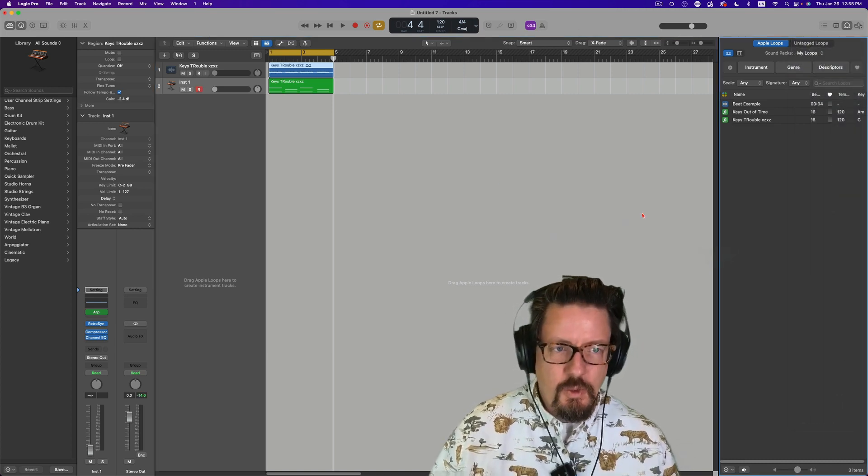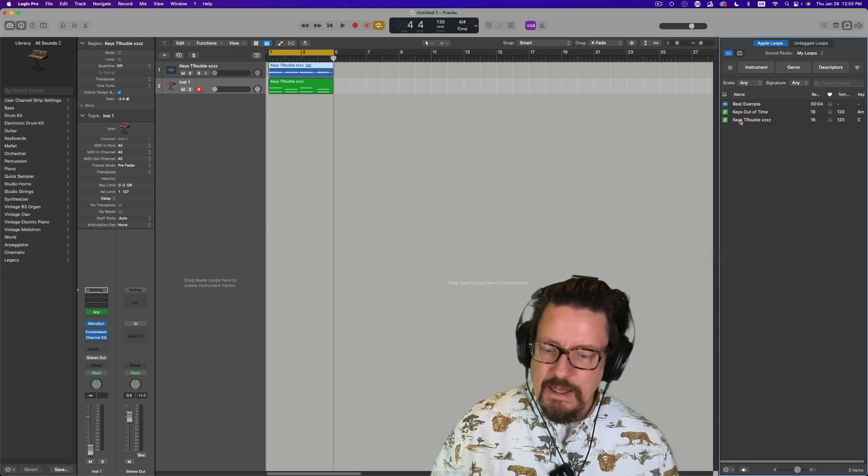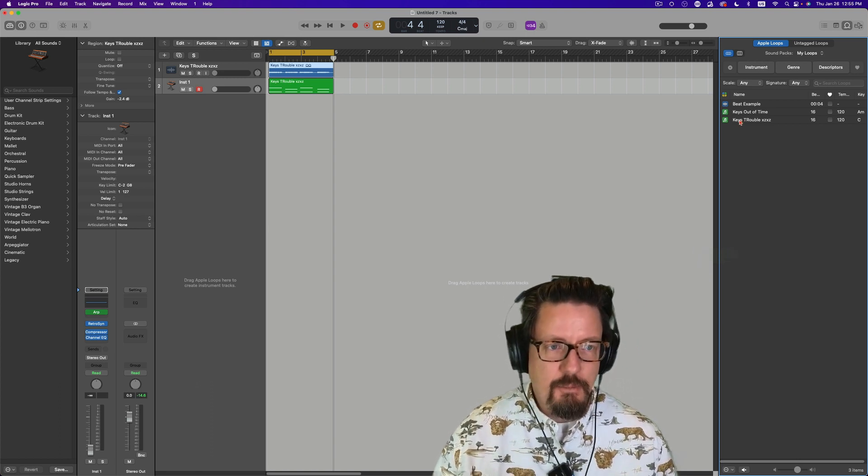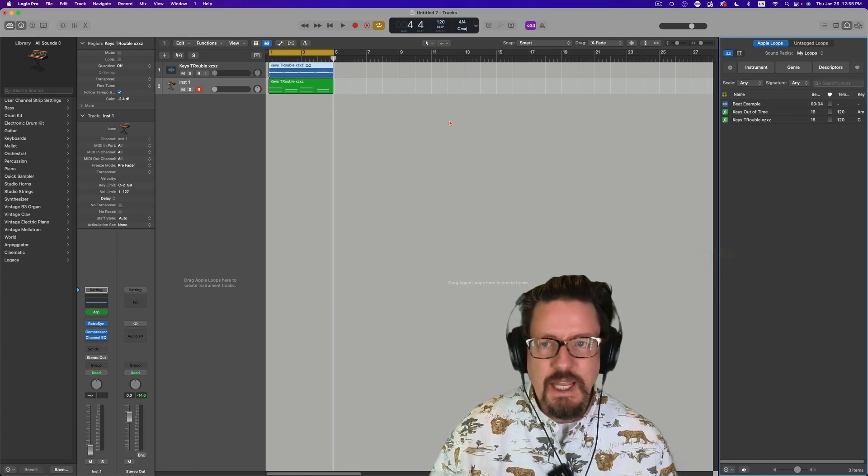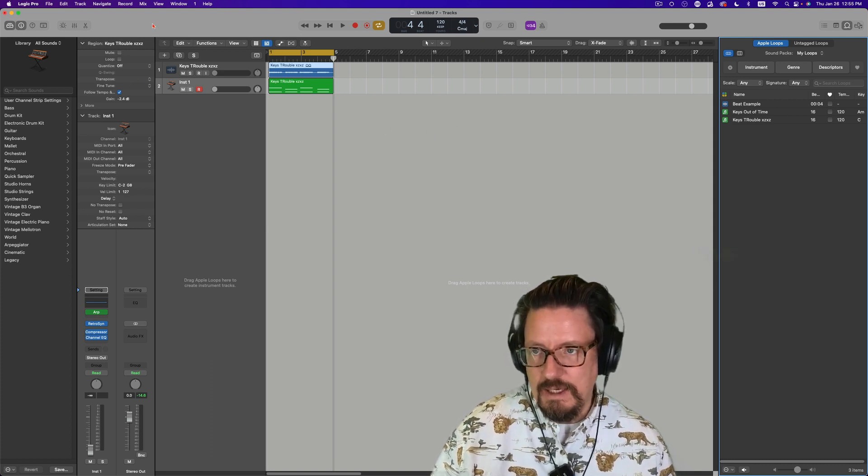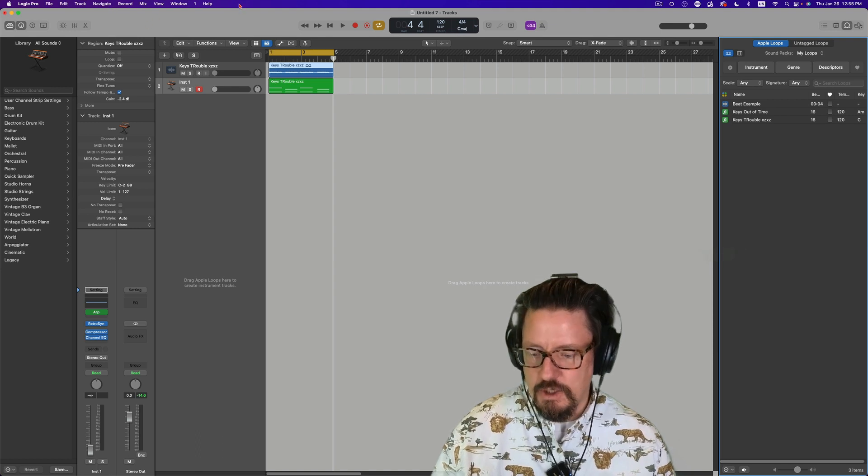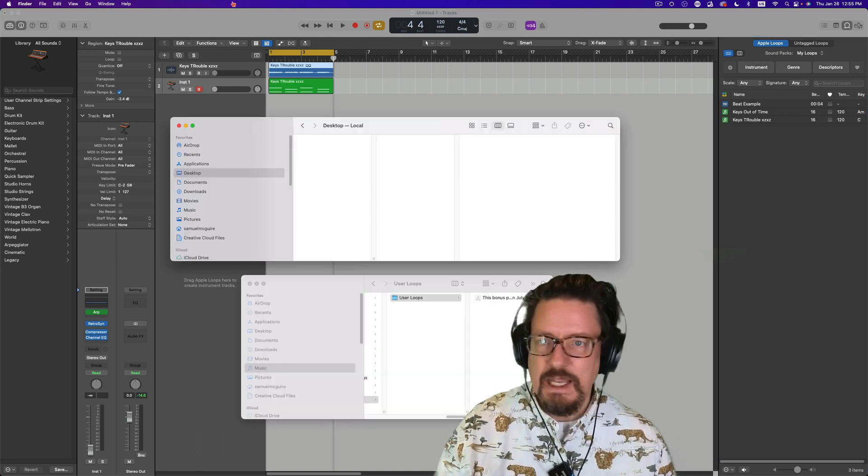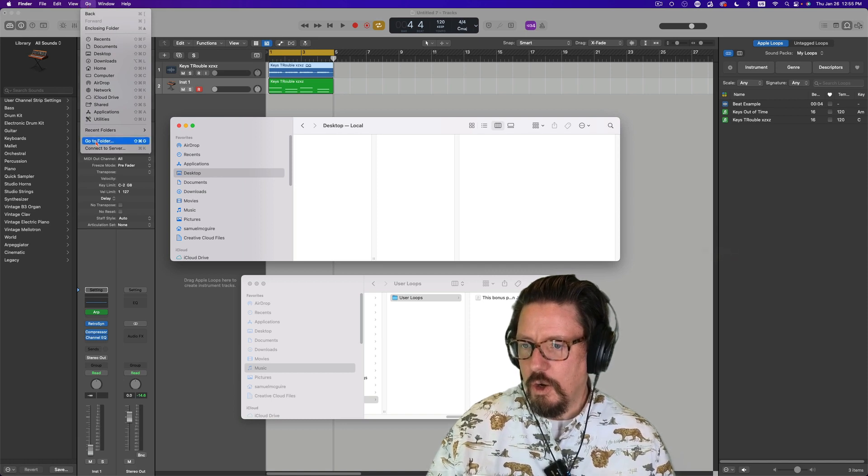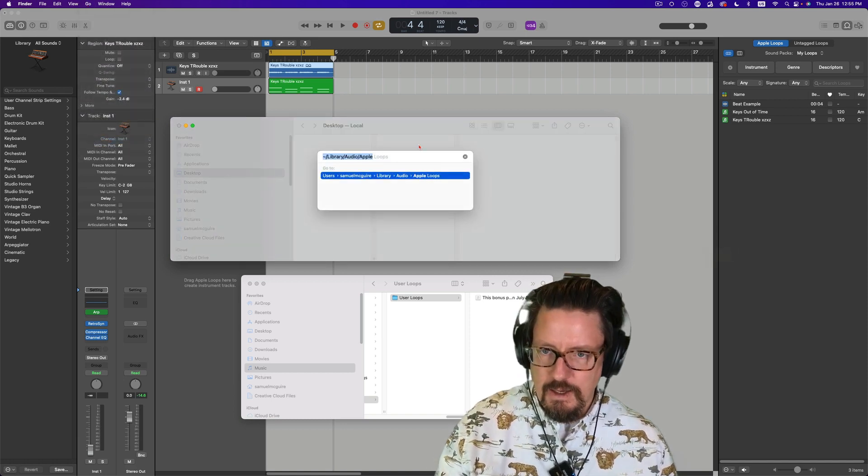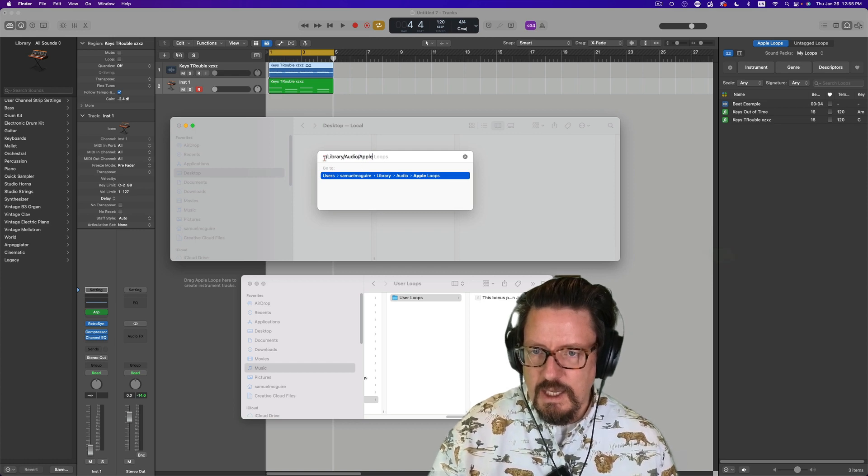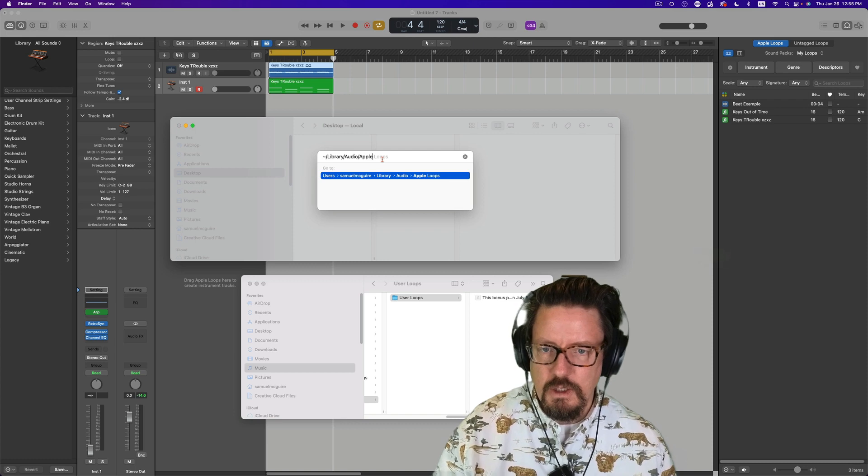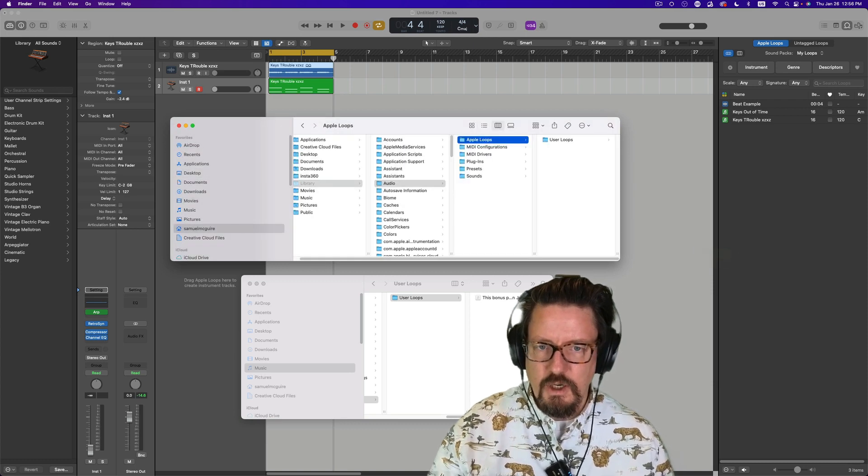The last thing I want to do is show you where this lives on the hard drive because this could be a useful thing at some point for you. Now, the library for users is hidden in the Finder. There's a way to activate it permanently, but for this I'm just going to show you how to get there on a one-time basis. I'm going to go to Go, go to Folder, and then this is the code right there, the tilde slash library slash audio slash Apple Loops.